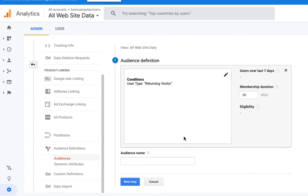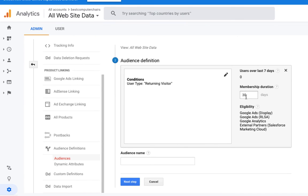In my case I'll select Returning Users — people who have returned to our website. Users over the last seven days is zero. For membership duration we can select however many days we want, but I'll keep it at 30 days. Then we need to give a name for the audience — I'll write 'Revisited Users'.